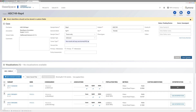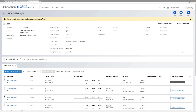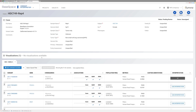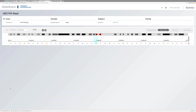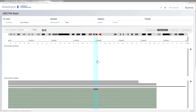After entering case information, filter variants in a few clicks with our filtering dialog, and review aligned sequencing reads using our integrated genome browser that reads directly from BaseSpace Sequence Hub.